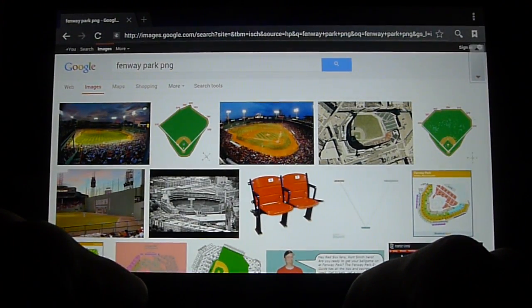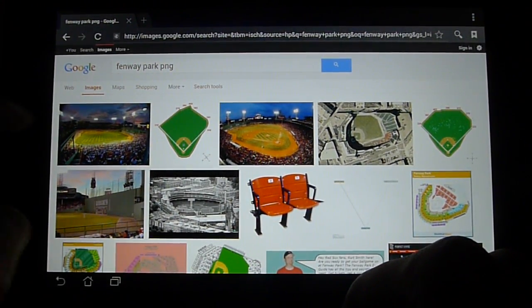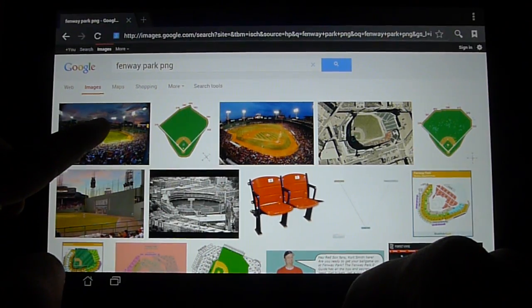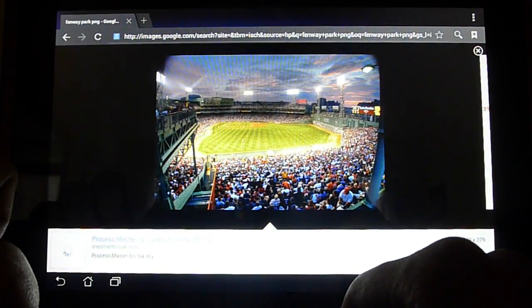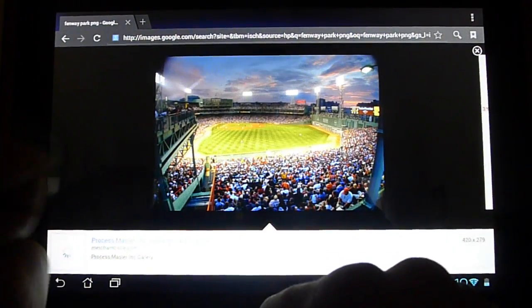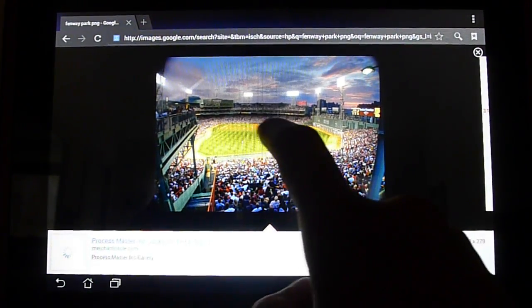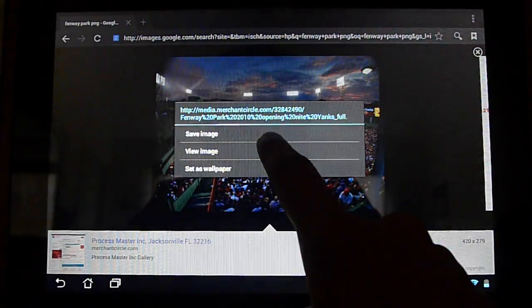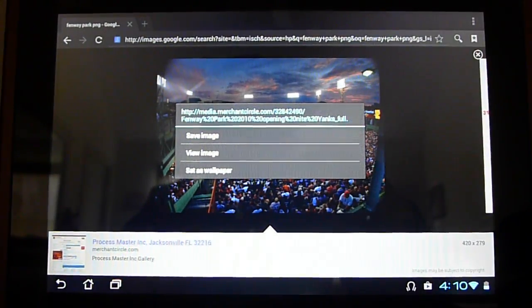So here we have an image of Fenway. Let's click this first one. You click into the image and you'll see the image preview over here. Now what you want to do is click and hold that image for a couple seconds, and this pop-up will appear.